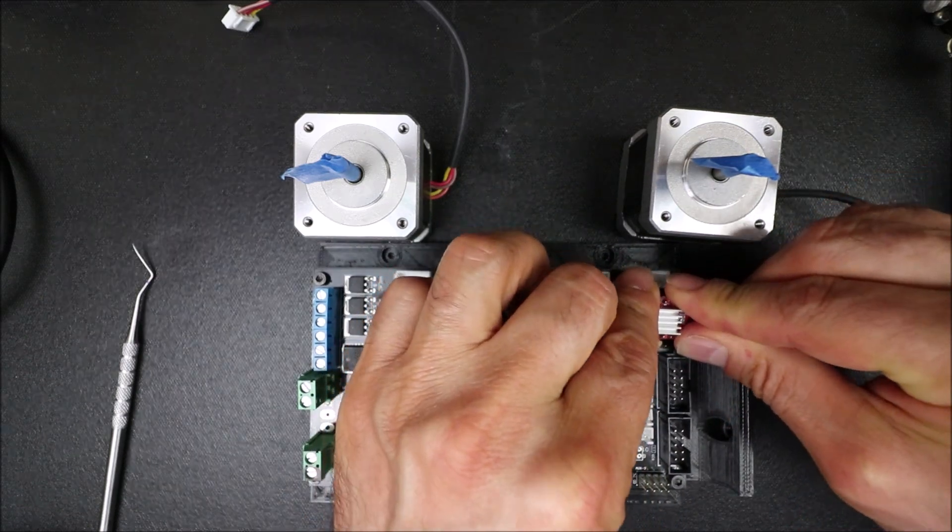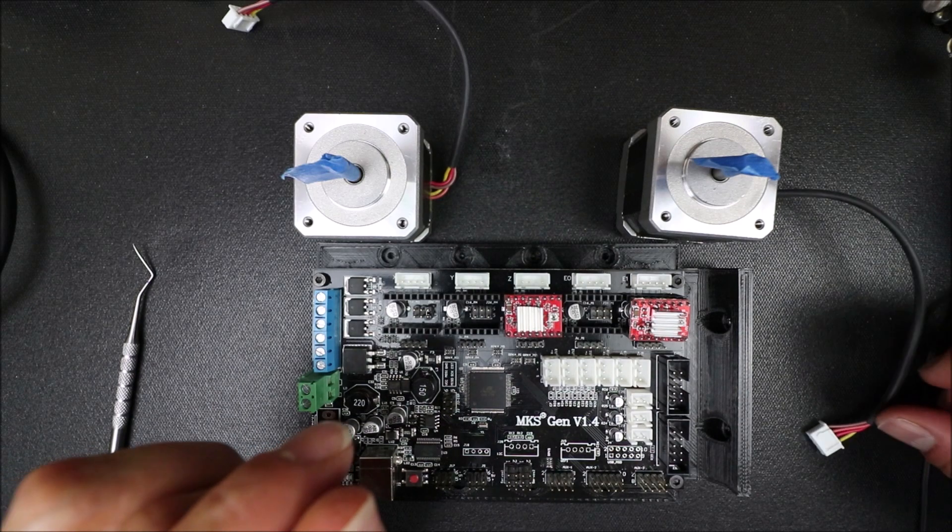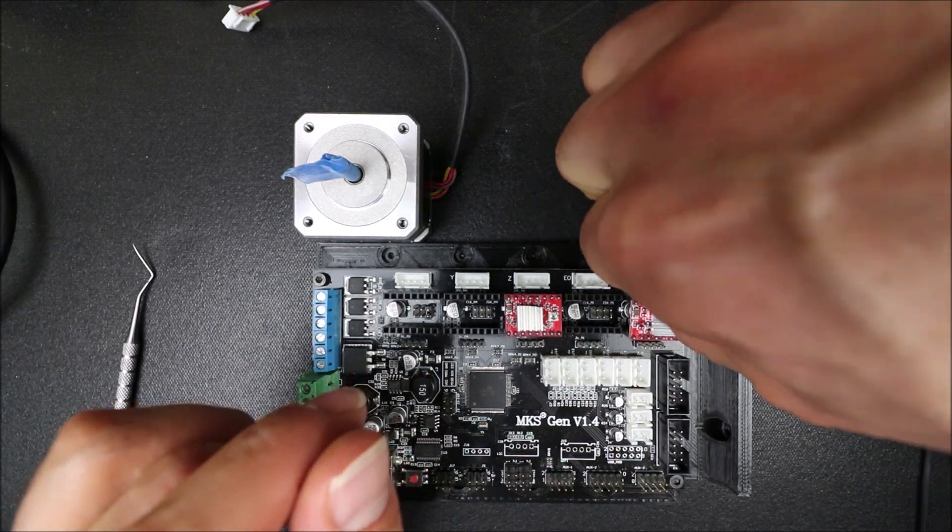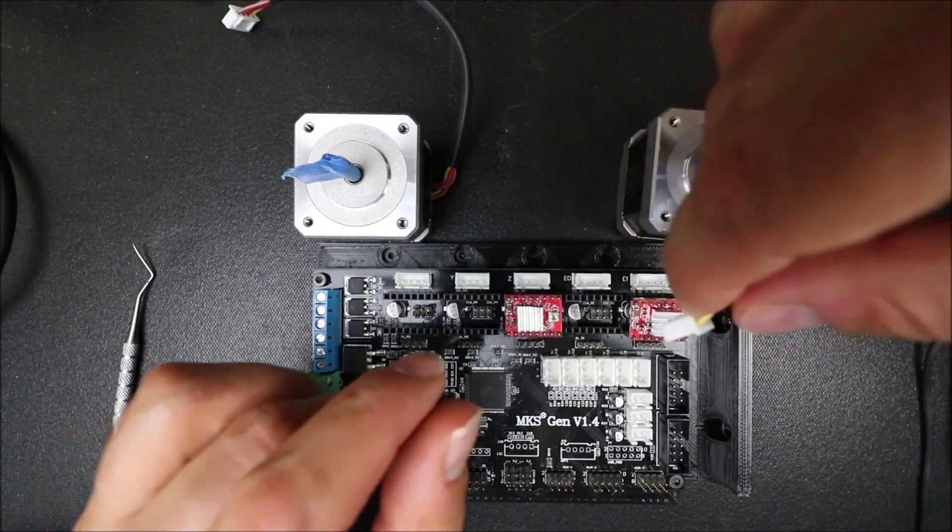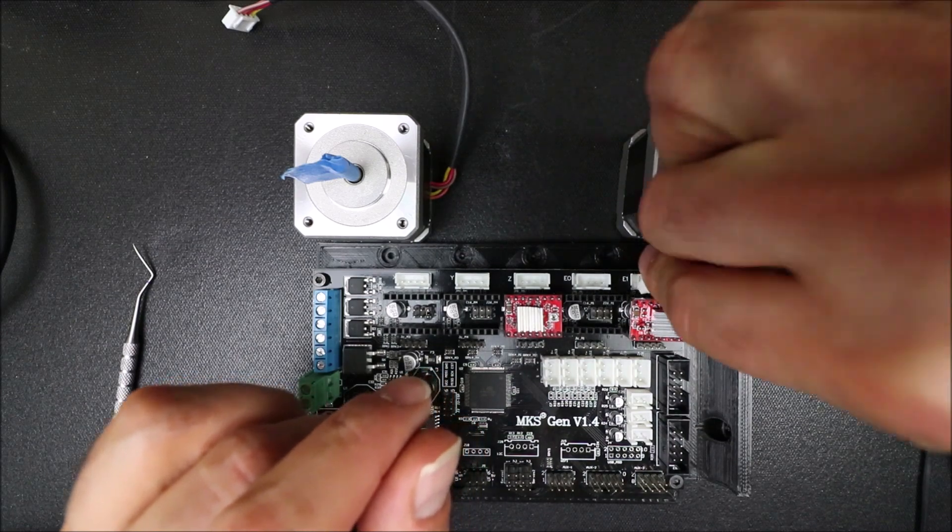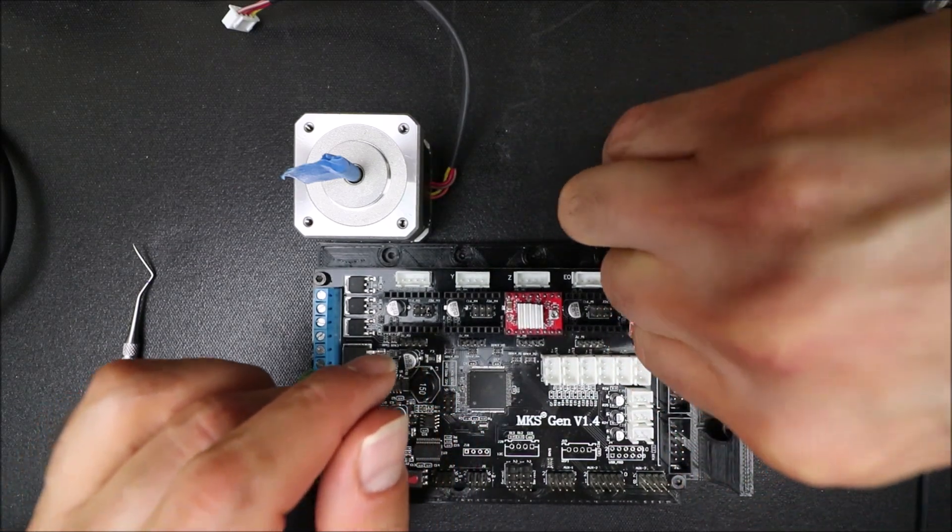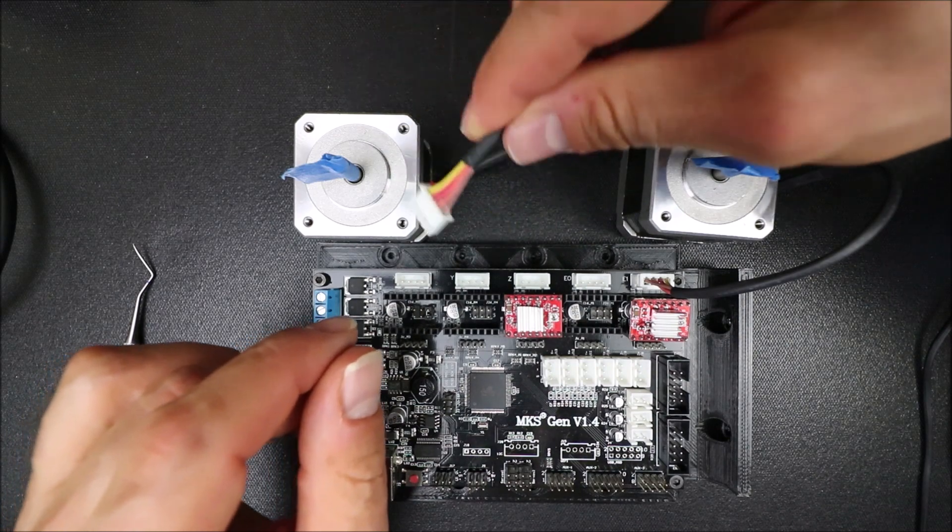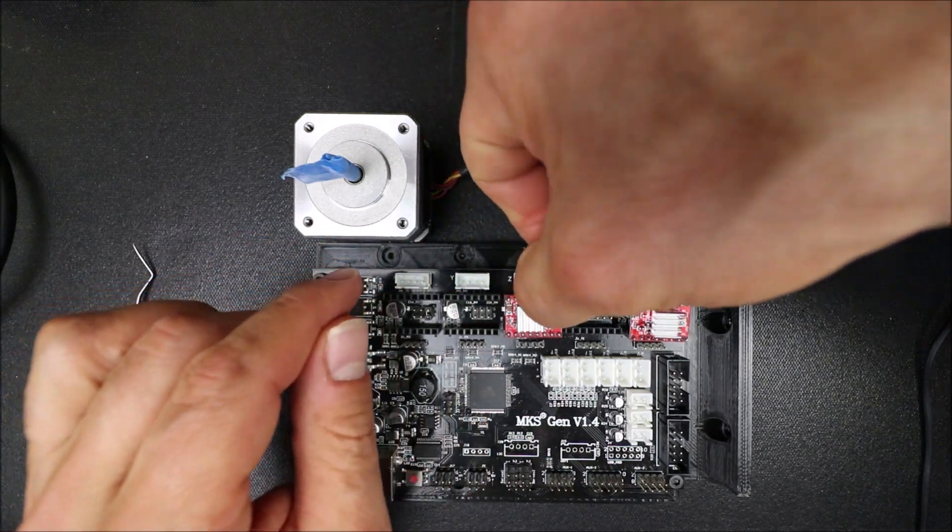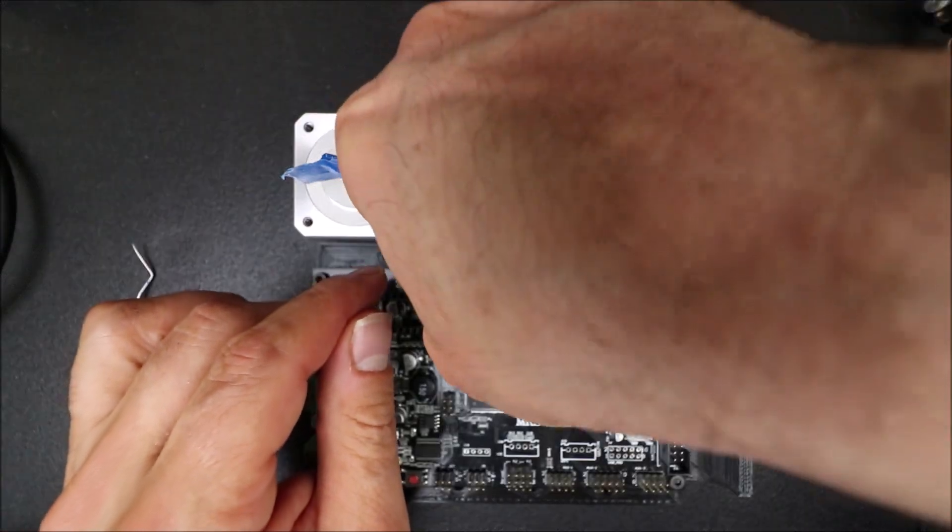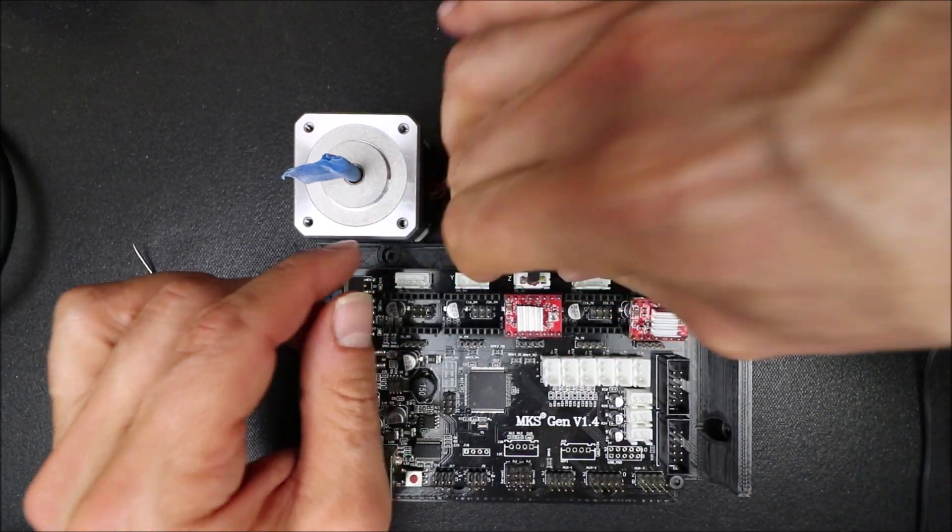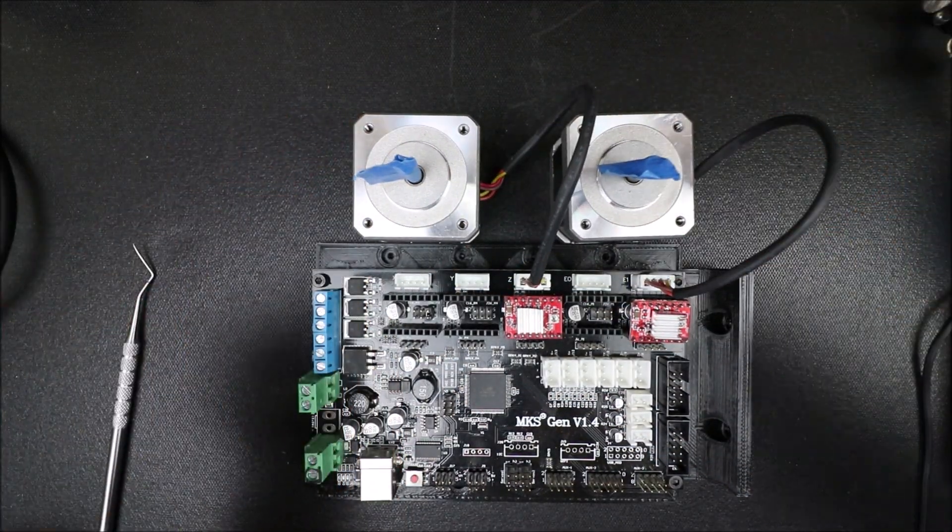We're going to slide that in. Now we're going to insert the stepper for E1. This is a notched connection. And then we're going to do the Z-axis for the notched connection as well.